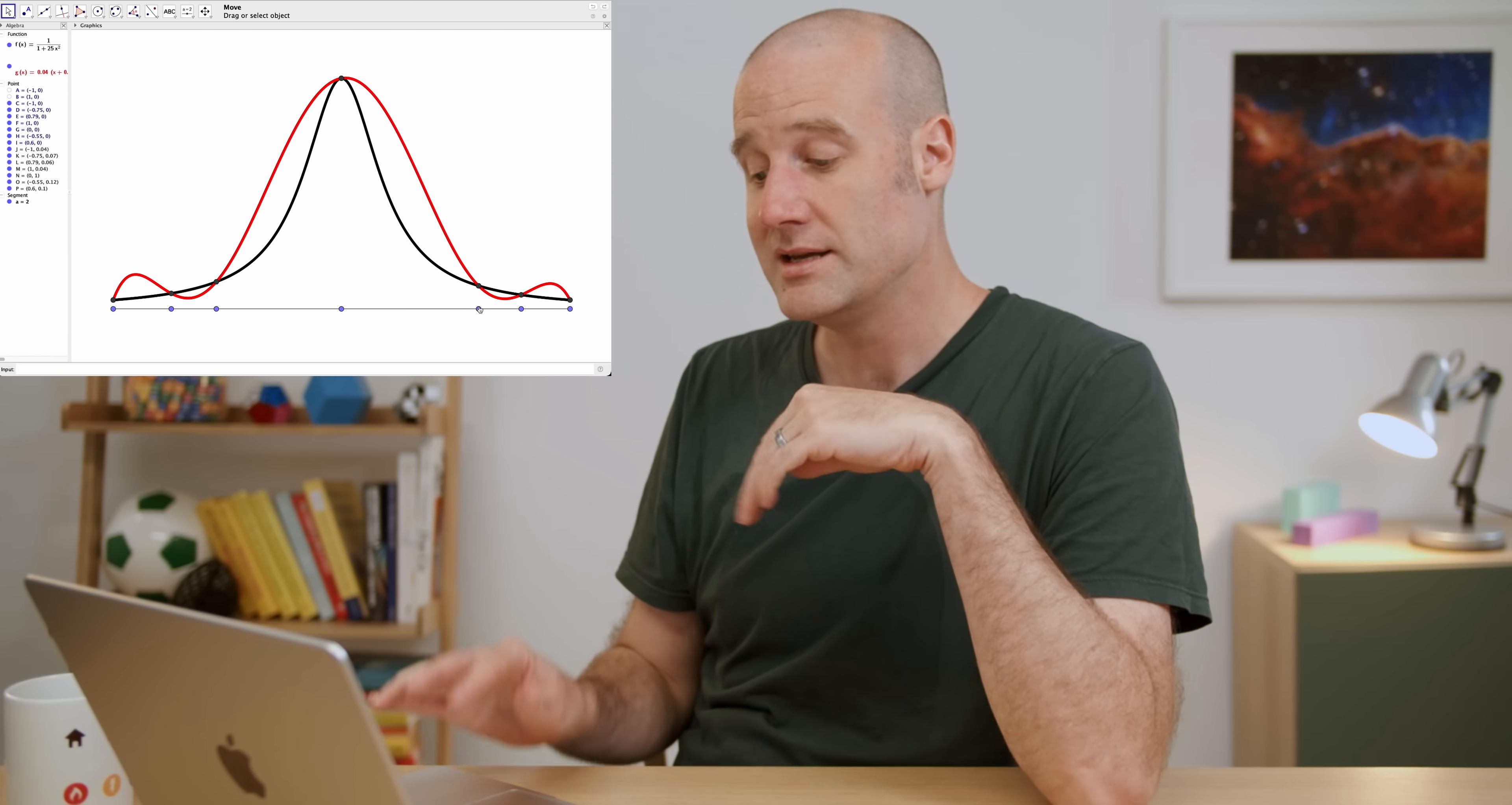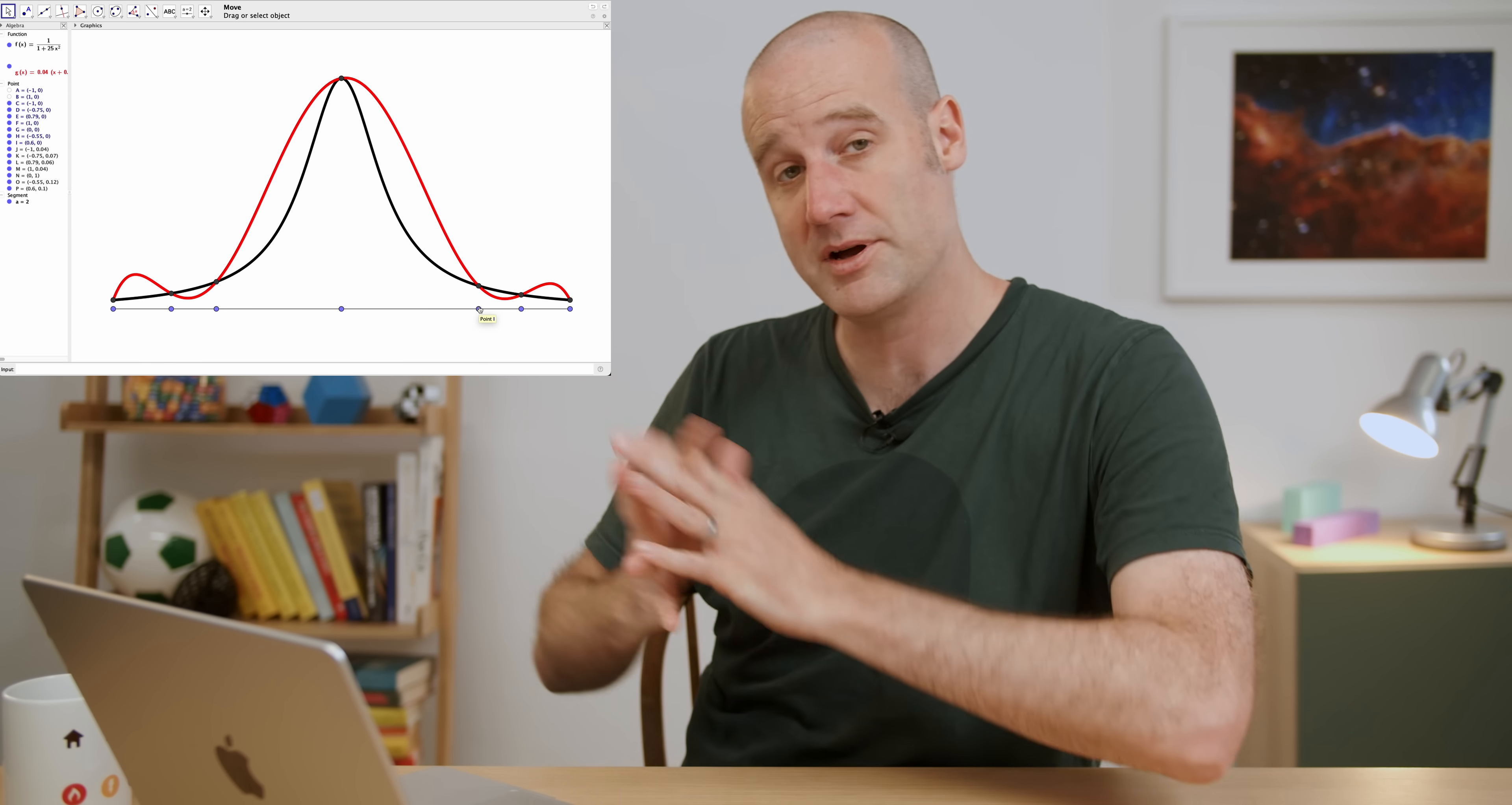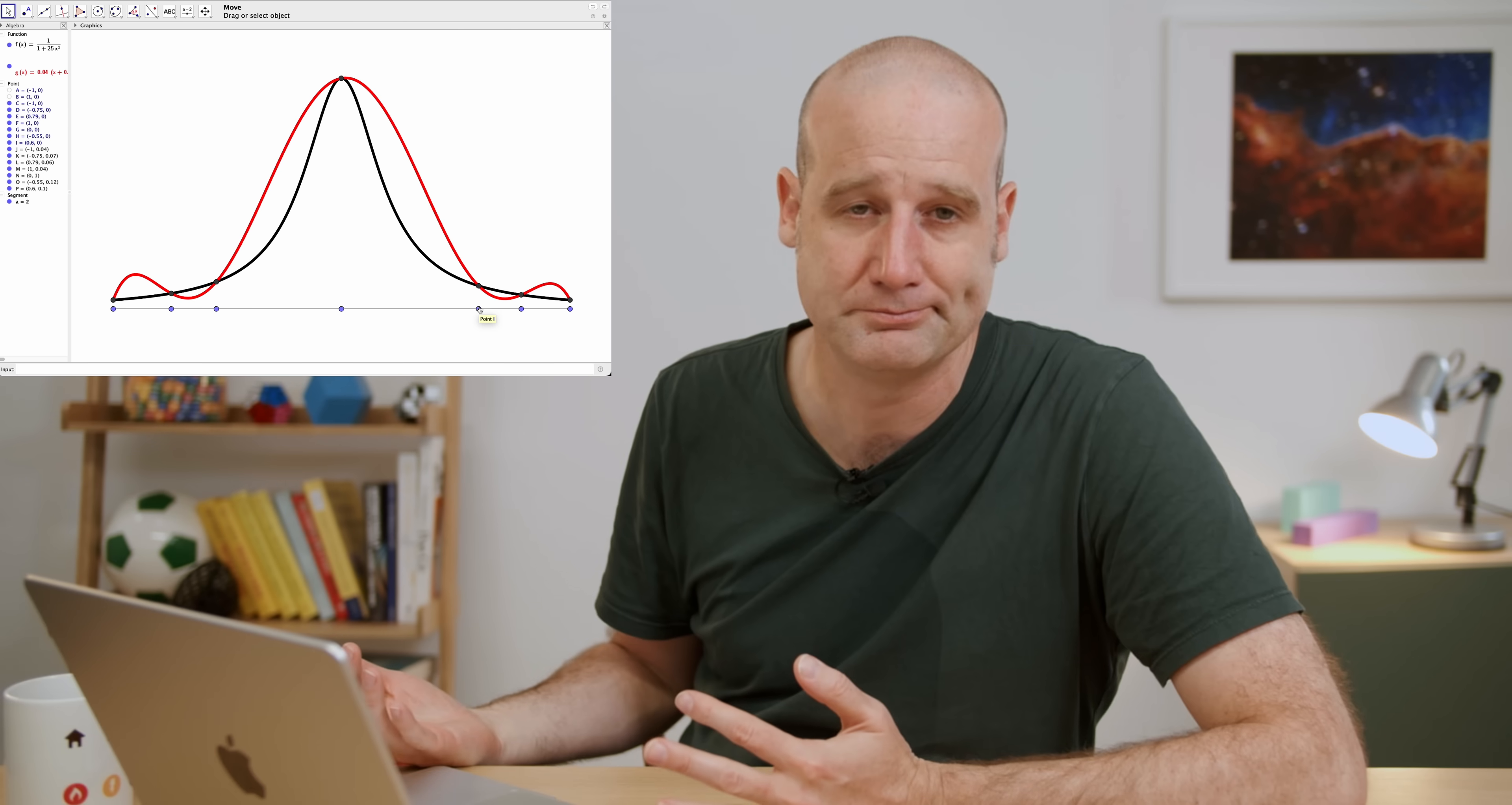So it turns out, instead of having the points equally spaced, if we push them out to the sides, we get a much better approximation. But is there one arrangement which is particularly good? Yes, there is. That's why I'm asking. It's great.